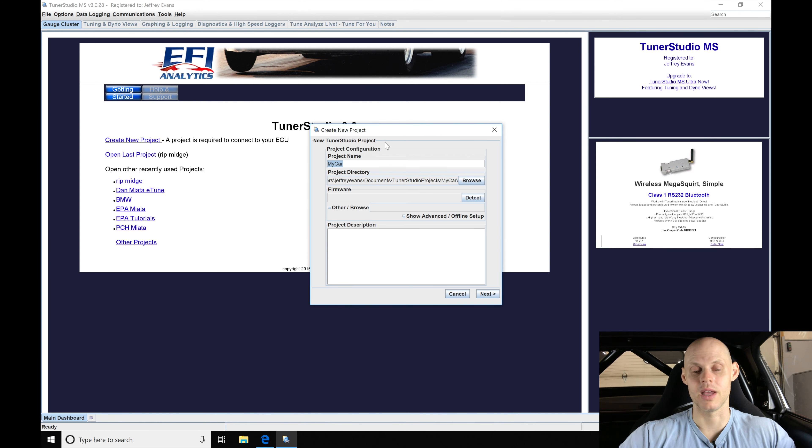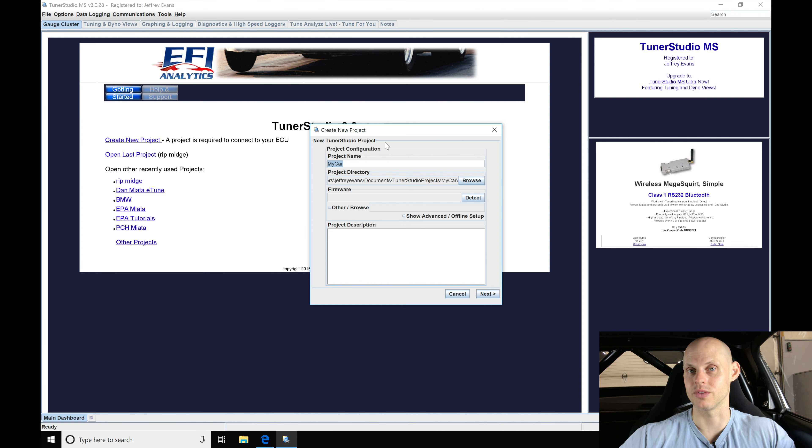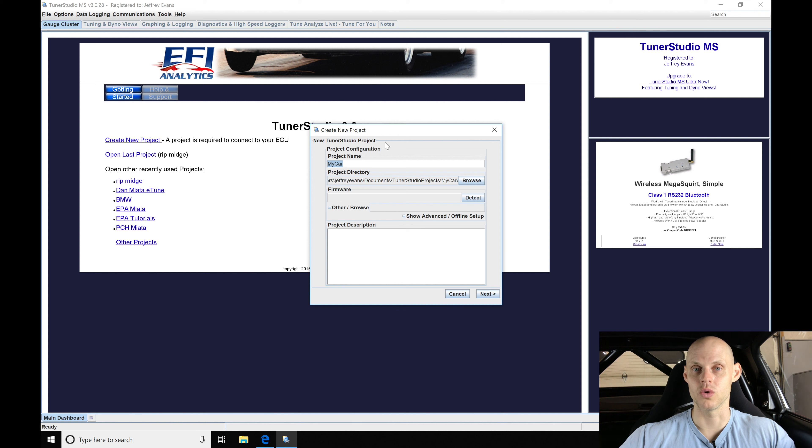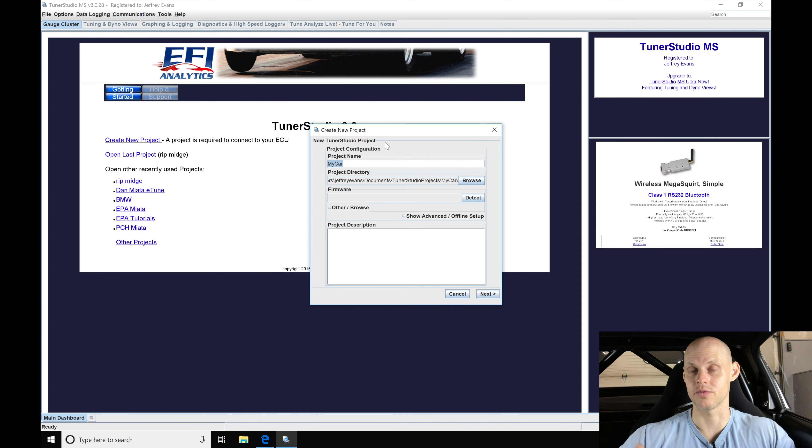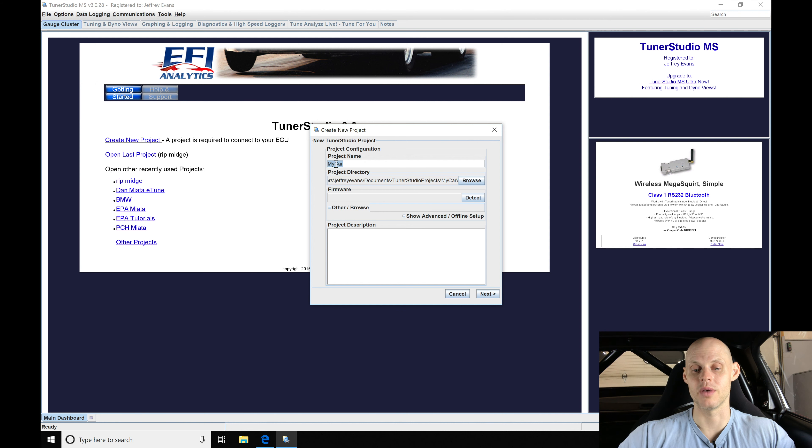We're going to go to project name and we can name it a custom name. I'll leave it on 'my car' which is the generic name right now. It's not going to really matter for this training video, but if you're going to tune several different cars or have several different projects with different Megasquirts you're going to want to name a custom name here that's going to be naming your folder project.